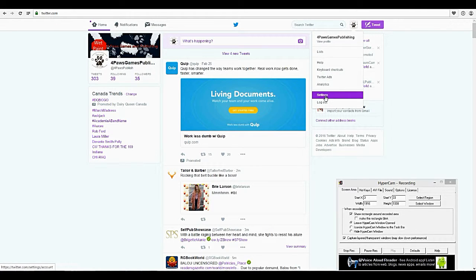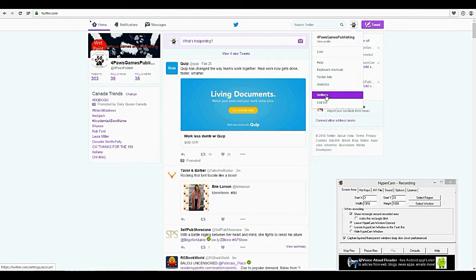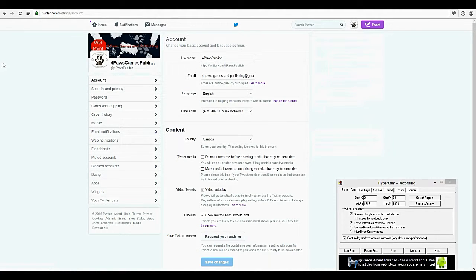In the meantime, we're going to go into settings. As you can see here, you log out there. Go into settings and as you can see, I've set my username right here. So right here, https://twitter.com/4pawspublish — that would be my Twitter account's profile page, and there's my username.